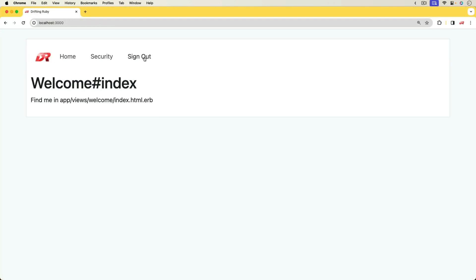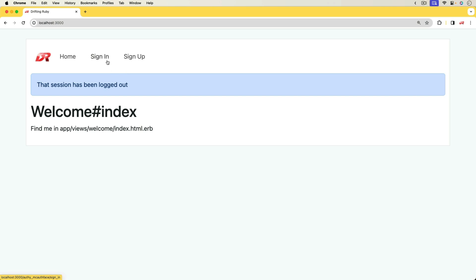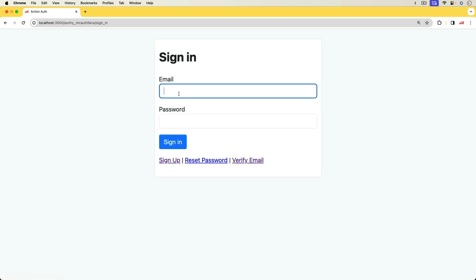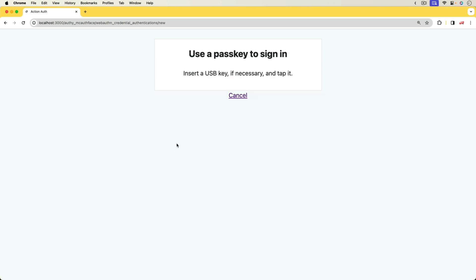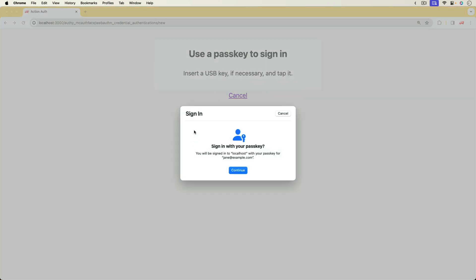So if I were to sign out and then sign back in as janeatexample.com, we'll put in the password, we'll sign in, we'll then be prompted to insert in our key.